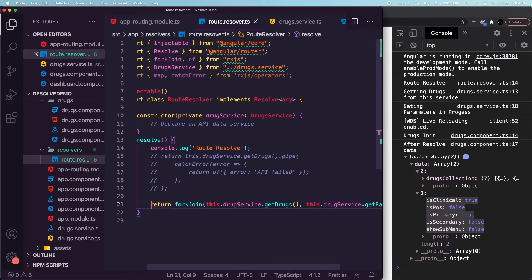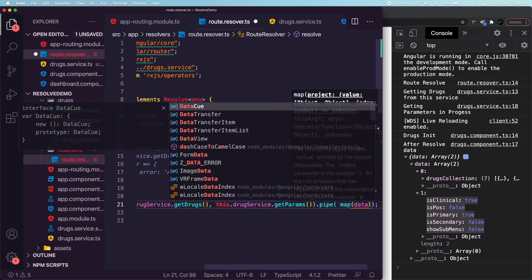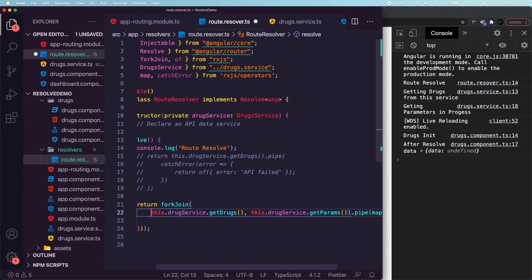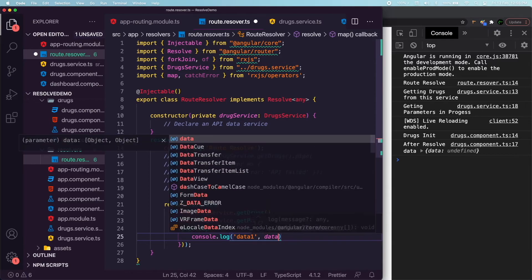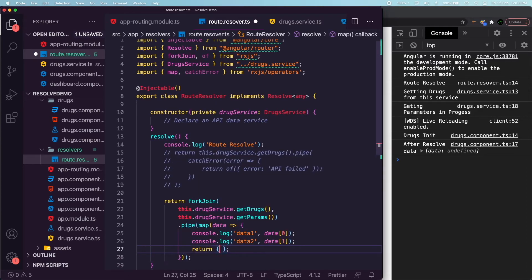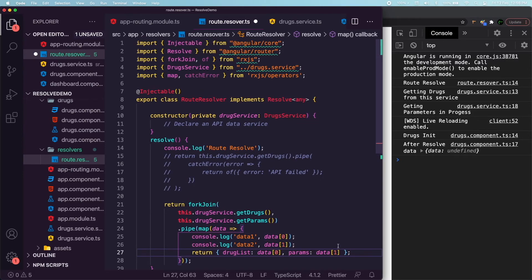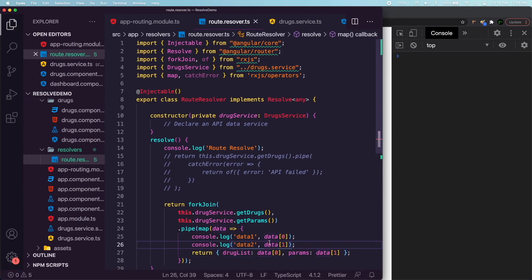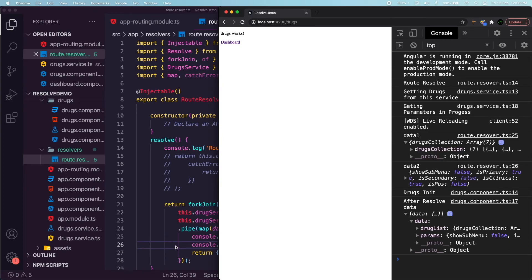We can go one step further and pipe the forkJoin with a map to structure the data. In the map, we capture data[0] as our getDrugs result and data[1] as our getParams result, and return a structured object like { drugList: data[0], params: data[1] }. This is purely for readability — so another developer coming along won't be confused, and can work with a seamless, clearly structured workflow.